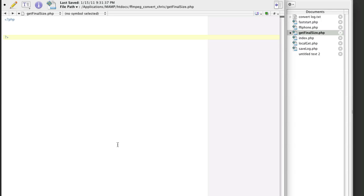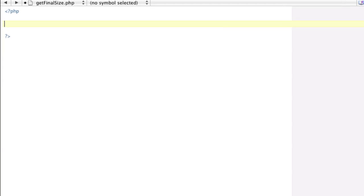And then calculate the final size of the file so we can use it for our video encoder program here. We have quite a bit of setup to do, so let's get started, and then we'll do some testing.